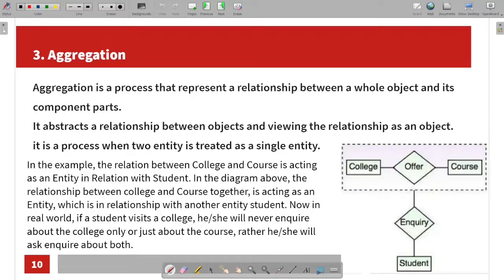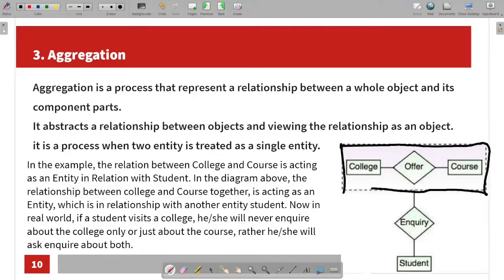Aggregation is the process that represents the relationship between a whole object and its component parts. It describes the relationship between entities. It creates an aggregation when two entities are treated as a single entity.